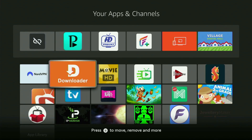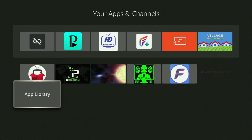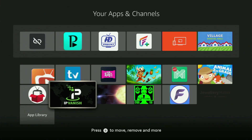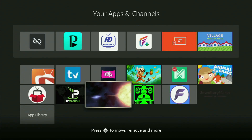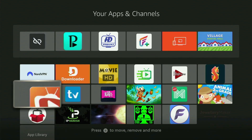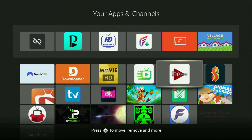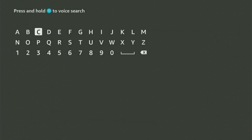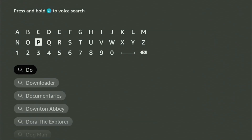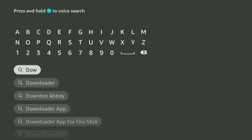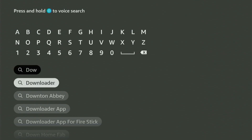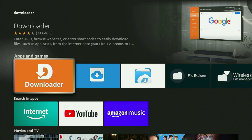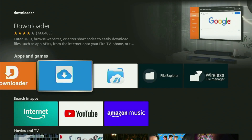First, you gotta get the Downloader app to the Fire Stick. If you already have Downloader on your device and it is properly set up, then you could skip this step. But if you don't have Downloader yet, or you are unsure if it is set up correctly, then you gotta follow me. On the Fire Stick, open the search bar and start typing Downloader. As you can see, Downloader has already popped up at the bottom. Click on it — here's the app which you gotta get to your device.